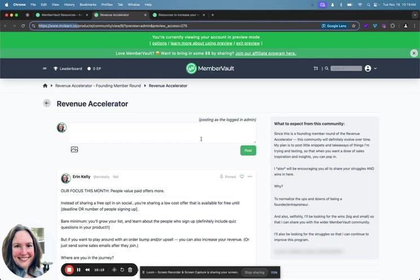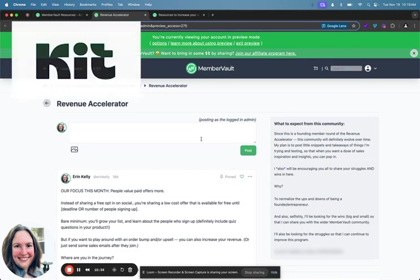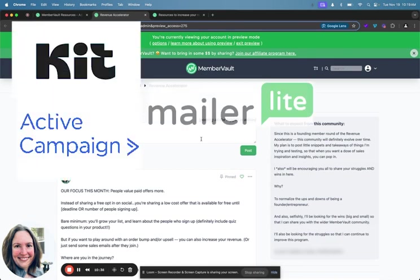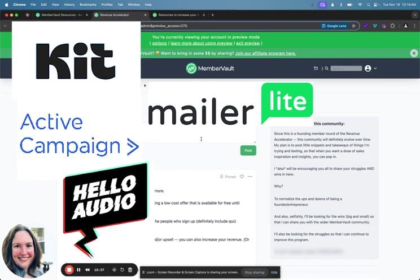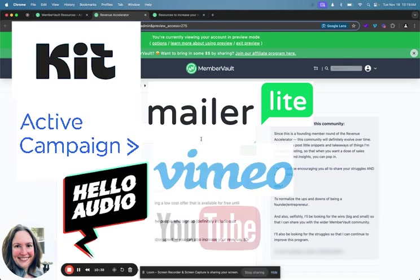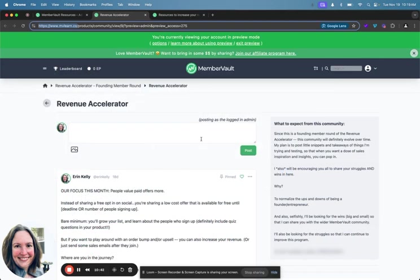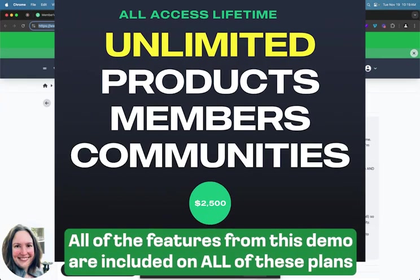So you actually with all of these things with the tracking and the quiz questions you can actually know what your audience wants now and in the future and not just your audience but also your buyers. So for the things that we believe are done best by tools that specialize in those areas like email for example, private podcast and video hosting, we integrate or are embed friendly with the most popular options like Kit, ActiveCampaign, MailerLite, Hello Audio, Vimeo, YouTube, Muse and more.